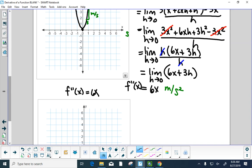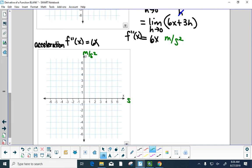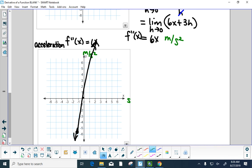Now we graph f double prime of x equals 6x, which is acceleration in meters per second squared. Six x is easy to graph: points at 0,0 and 1,6 and negative 1, negative 6. Does this have a rate of change? Yes — its slope would be meters per second squared over seconds, which is meters per second cubed. That's called jerk — the effect you feel on a roller coaster when your velocity changes dramatically and your head jerks back.